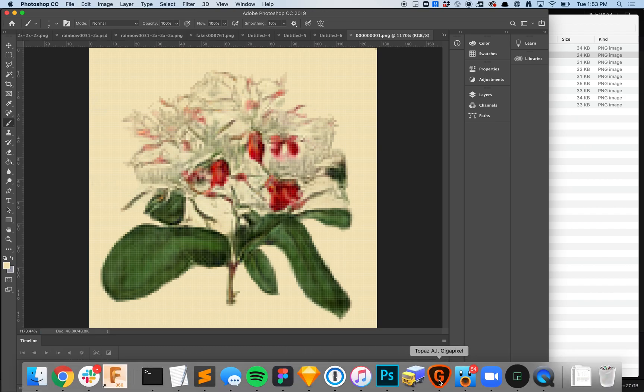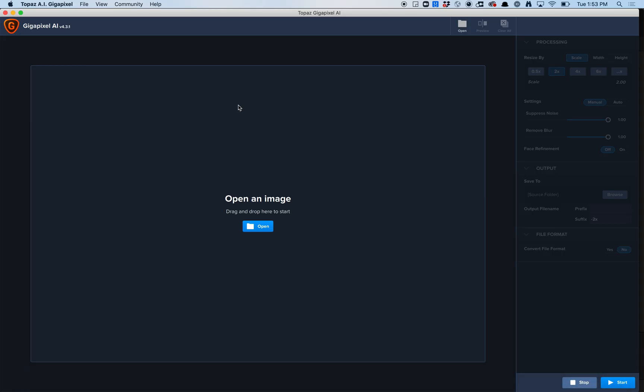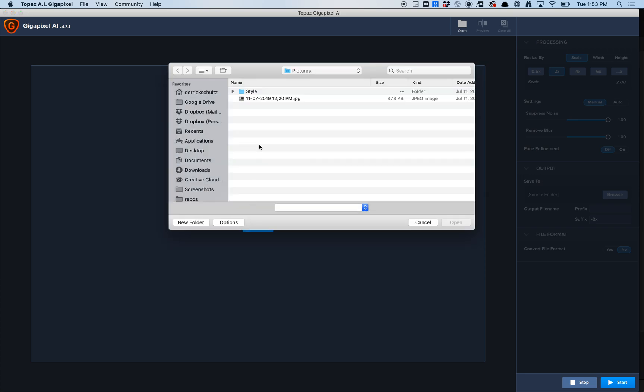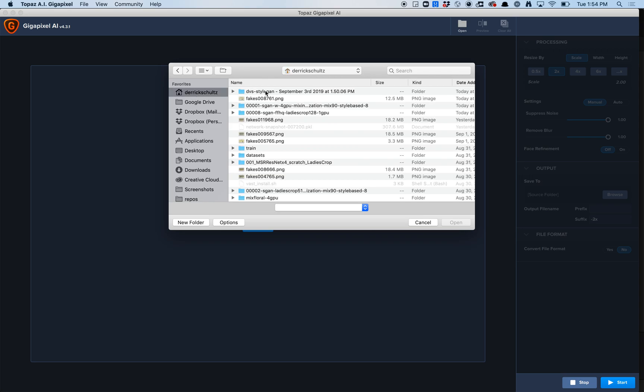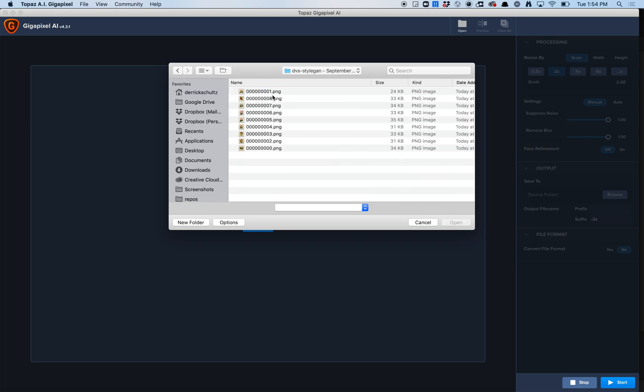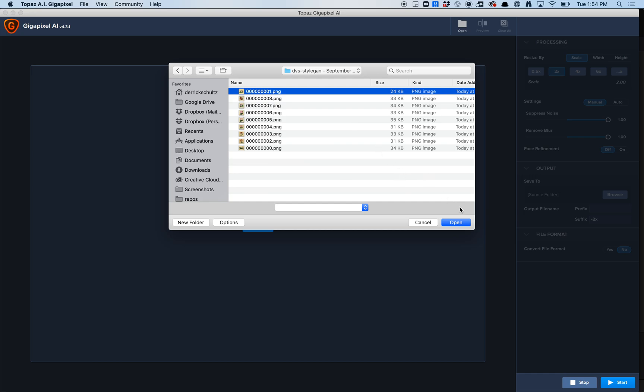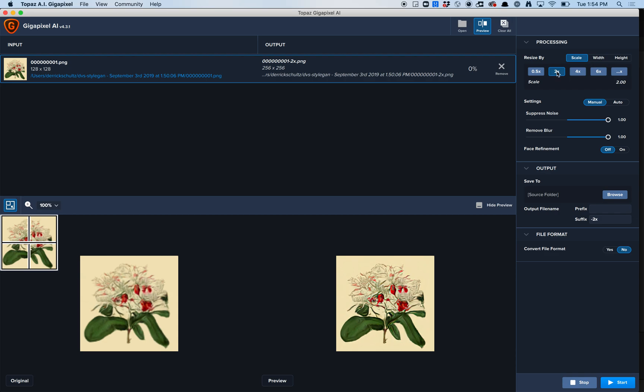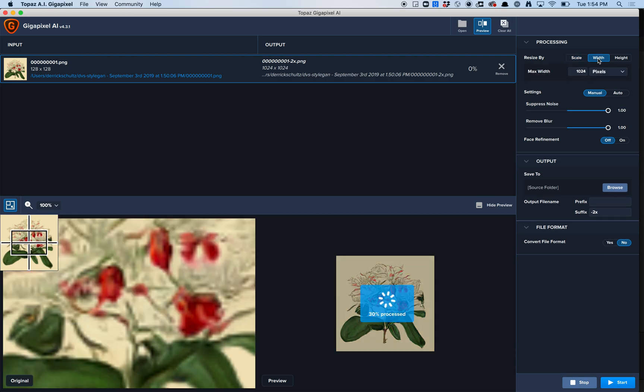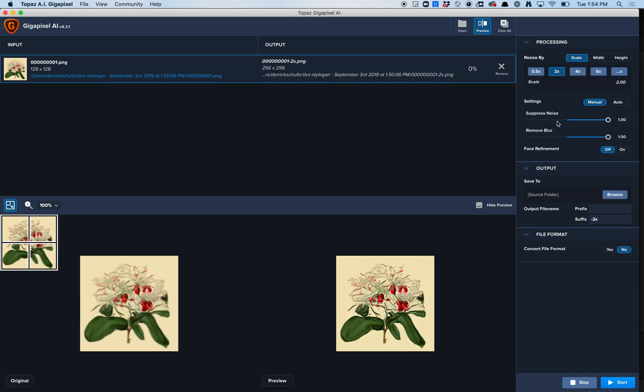Now the next thing I want to do is I'm going to open up Gigapixel. Gigapixel is a standalone app just like Runway. When you open it, you're going to be asked for an image that you want to give it. Over here, this is the image I want. When you open it, you're going to have a bunch of options over here. It's going to ask if you want to resize by a certain percentage, if you want to resize by width or height, and then a bunch of settings here.